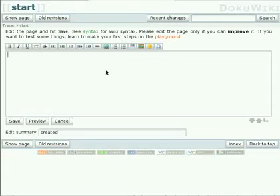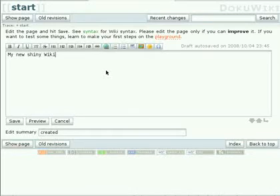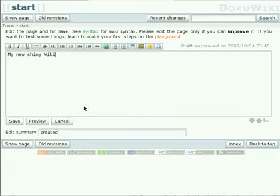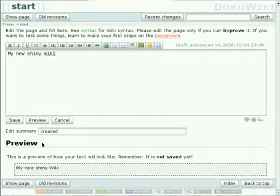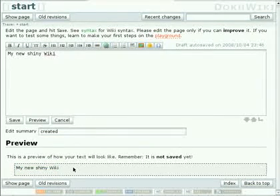Let's start with some easy text: 'My new shiny wiki.' Below the entry area you will find three buttons: Save, preview, cancel. Let's press preview to see how it will look like. Not very impressive, but better than no text.